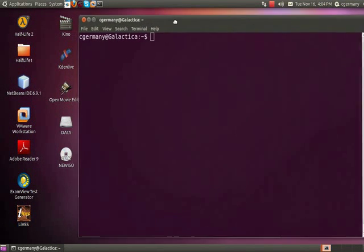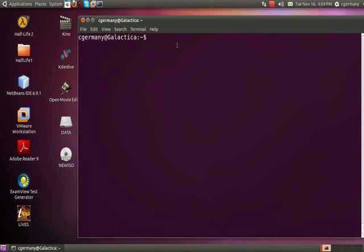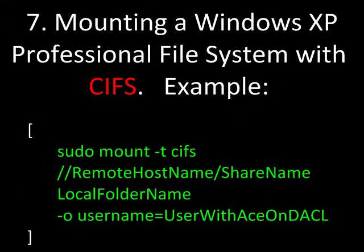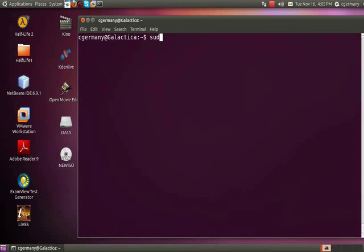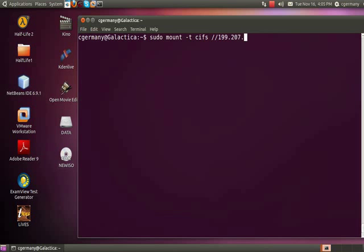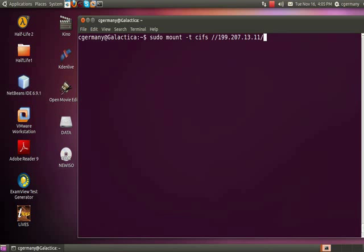We're going to look at using some of these commands to connect to Windows machines. The first one I'm going to try is a Windows XP professional machine. I'm going to use sudo mount, the dash T option, CIFS to specify the Common Internet File System, two forward slashes, 199.207.13, the IP address, and I believe it is 11. The host name of this one's called TV, by the way, I use it as sort of a DVR. I haven't set up DNS at this point for Ubuntu and I haven't added the mapping to the host file, so I need to specify the IP. The share name I want to connect to is simply 300 for a 300 gigabyte data drive, and I'm going to connect it here to mount me.